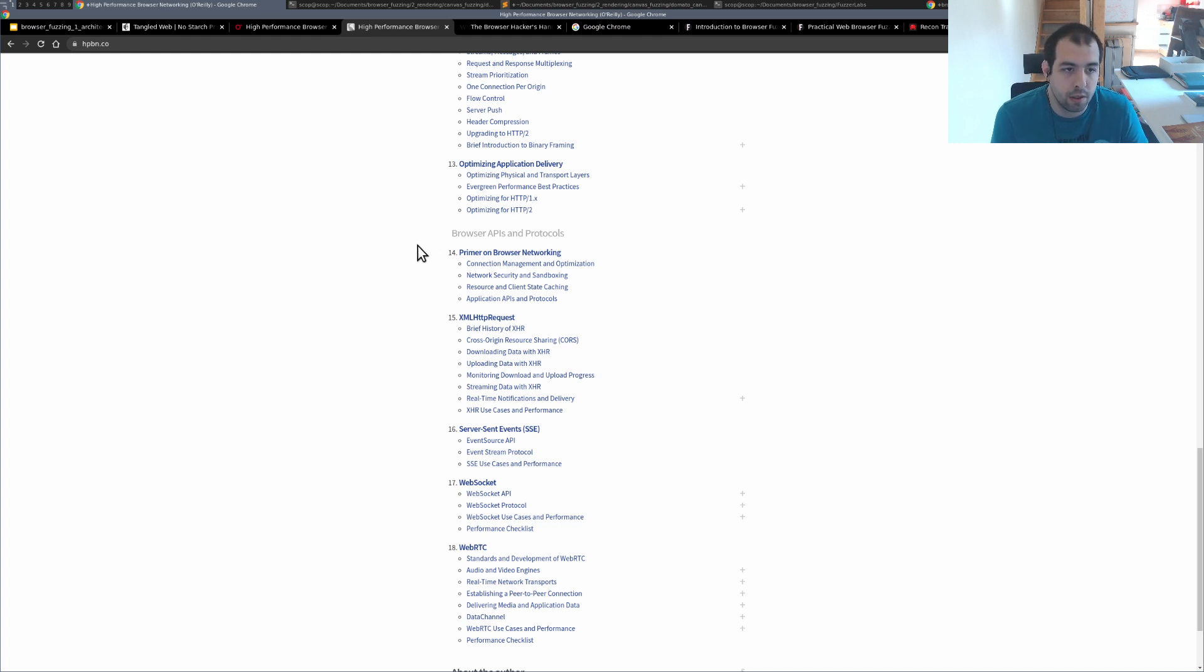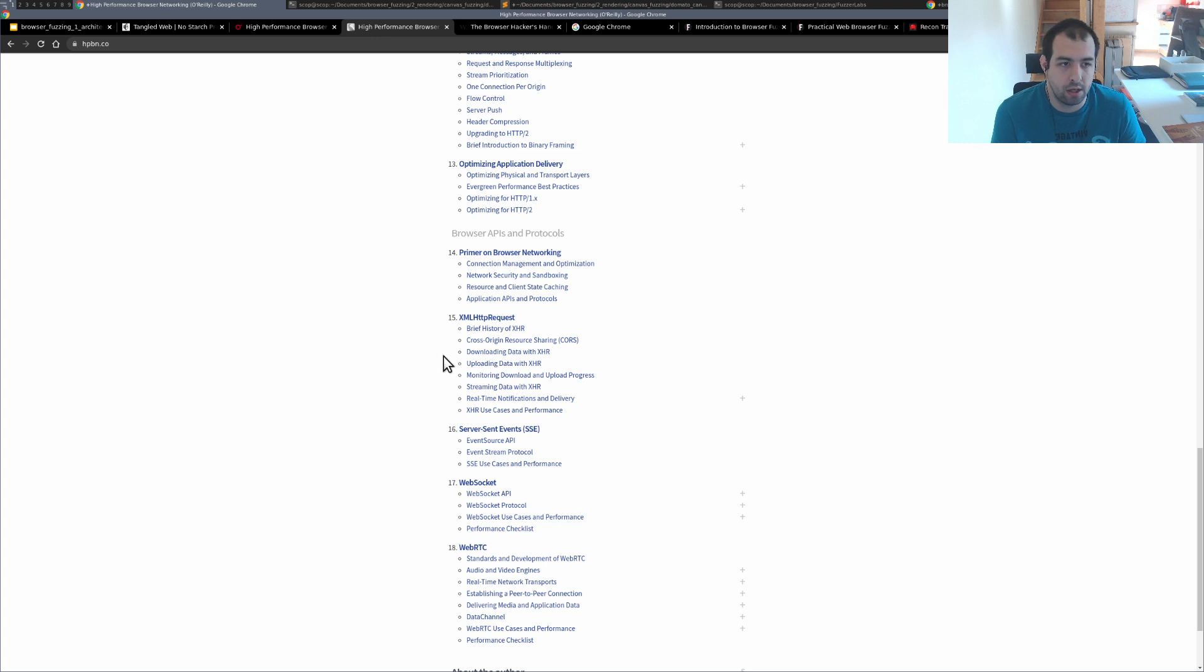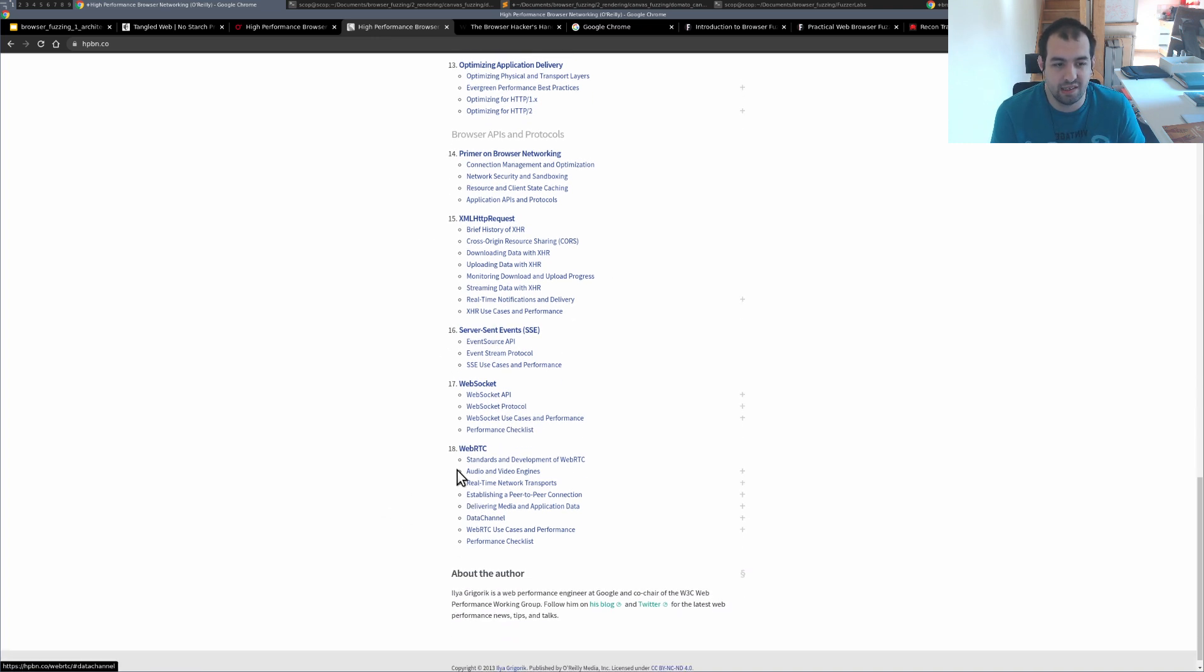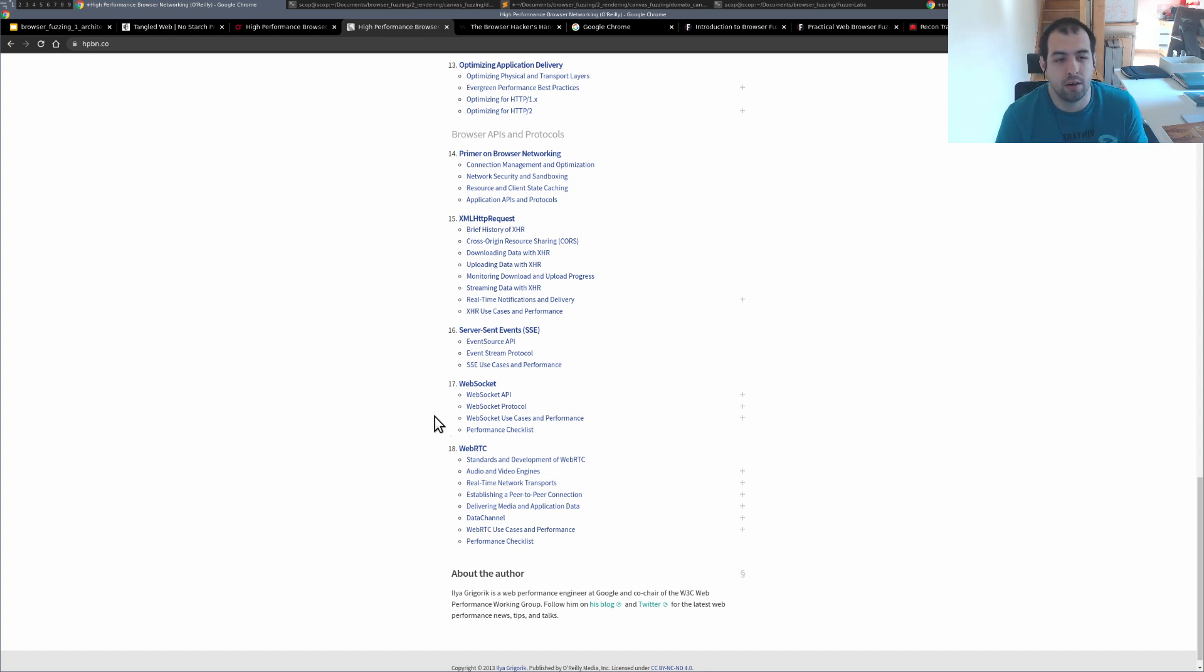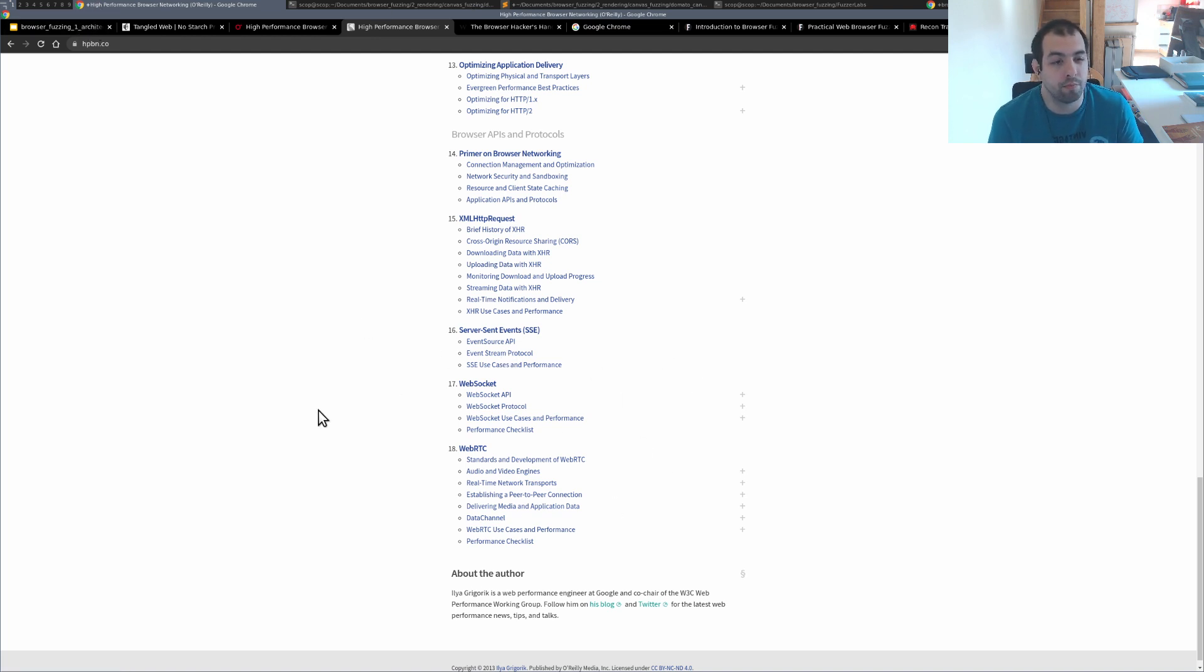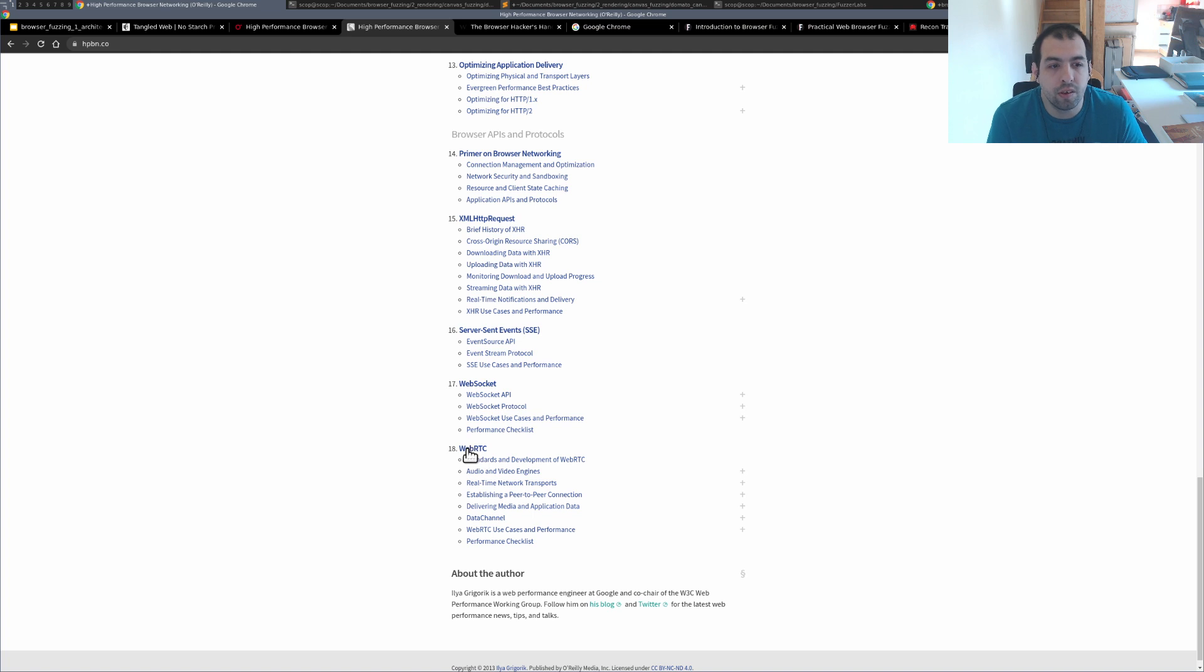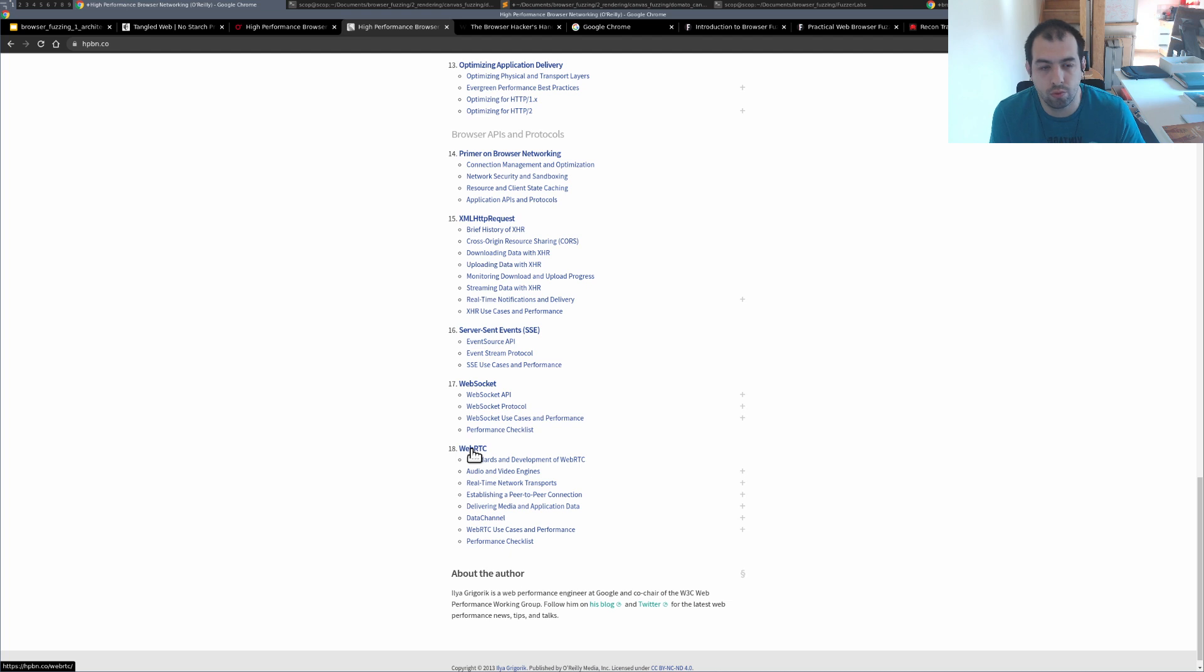So you have all the primers regarding browser networking, XMLHttpRequest, some really good examples and stuff, and finally WebSocket and WebRTC that are really, really interesting, really in-depth and bring a lot of knowledge regarding this subject. Also these are some new attack vectors and we have seen a lot of recent vulnerability regarding WebRTC, so that's also why it makes sense for you to take a look at that more in-depth.